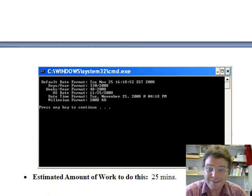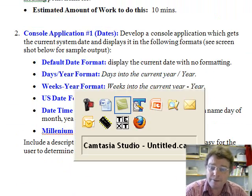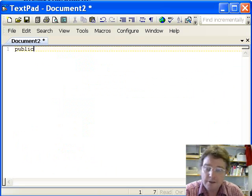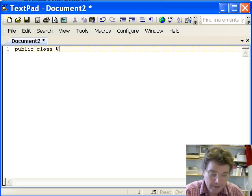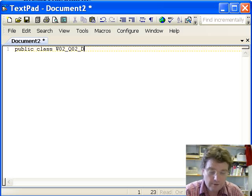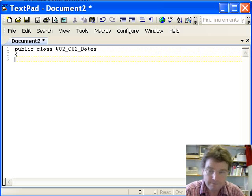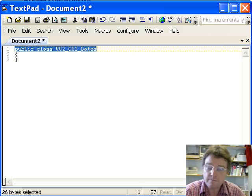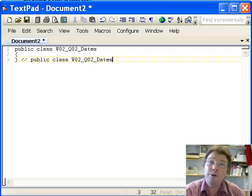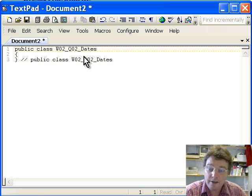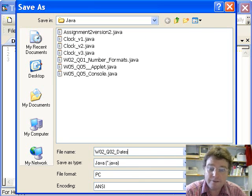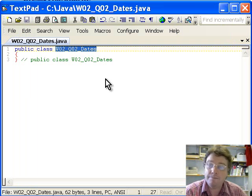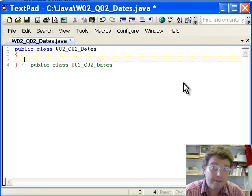Let's take a look at our code in Notepad. We'll start with 'public class' as we do every time — I'll call it Week2Q2Dates. I like putting a comment on all my closing braces. We'll save that to our Java sources folder.